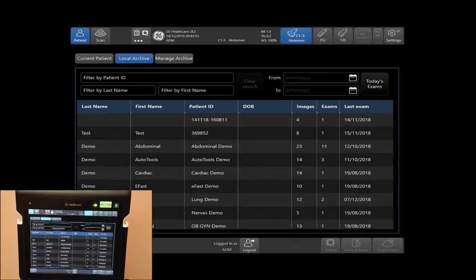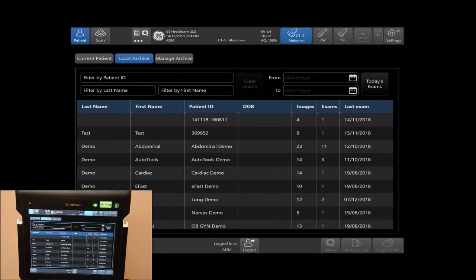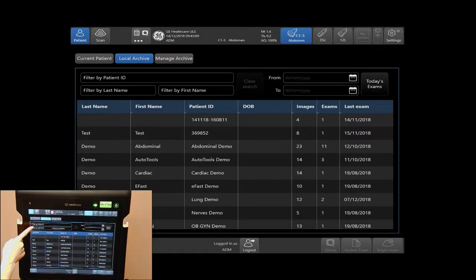Here, you will be able to search for patient exams and review exams. To search for exams, you can filter by patient ID, first and last name, and exam date, all located on the top of your touch screen.